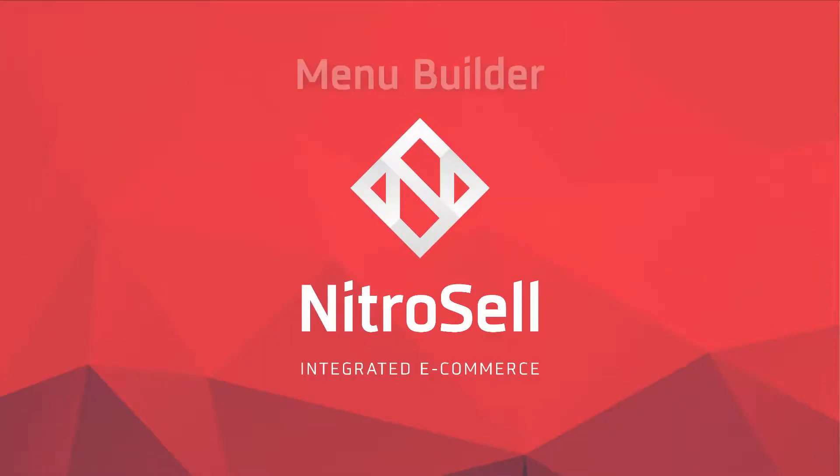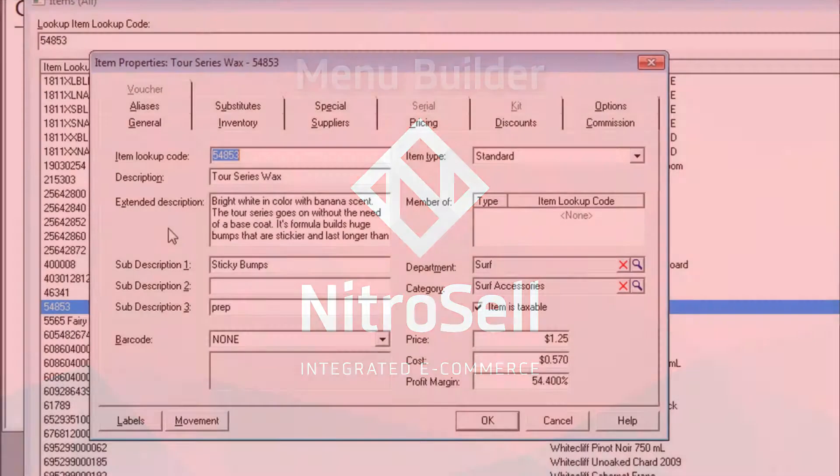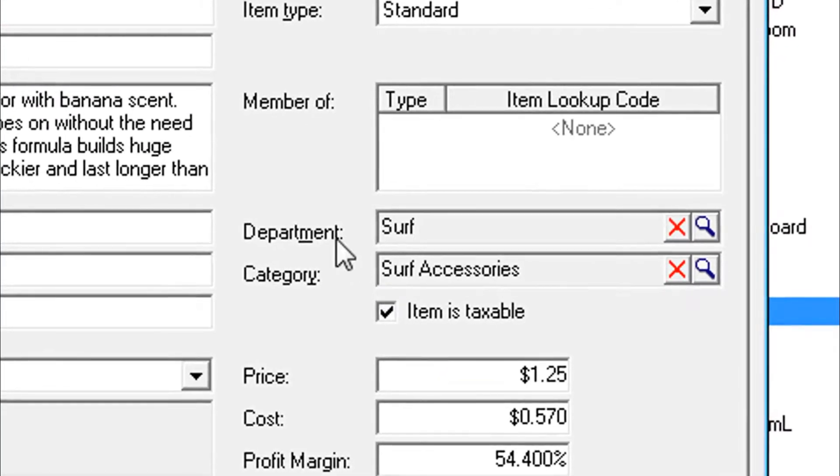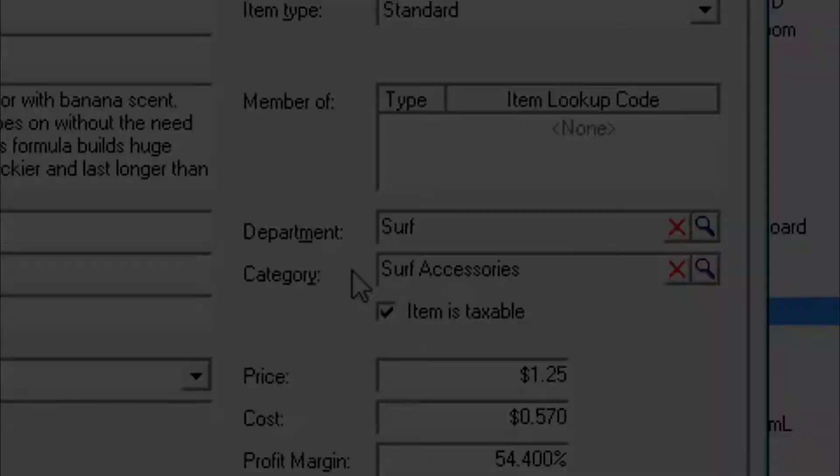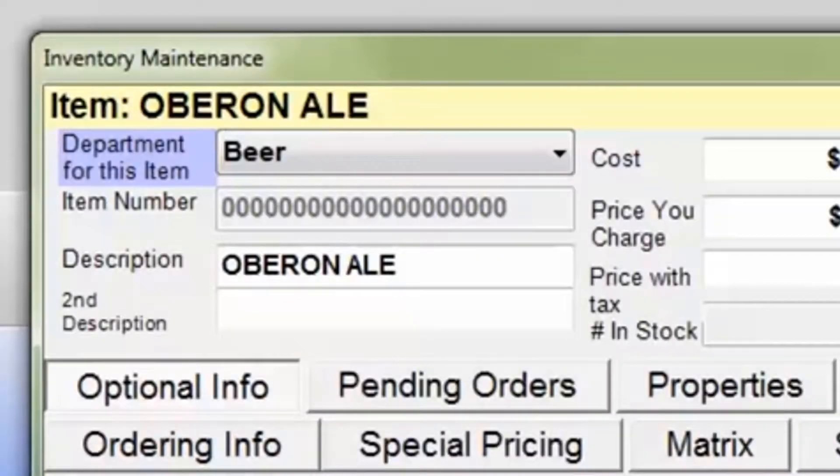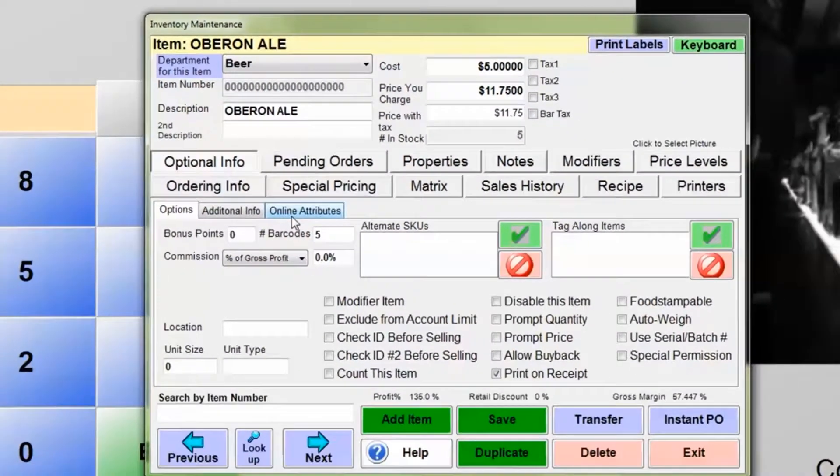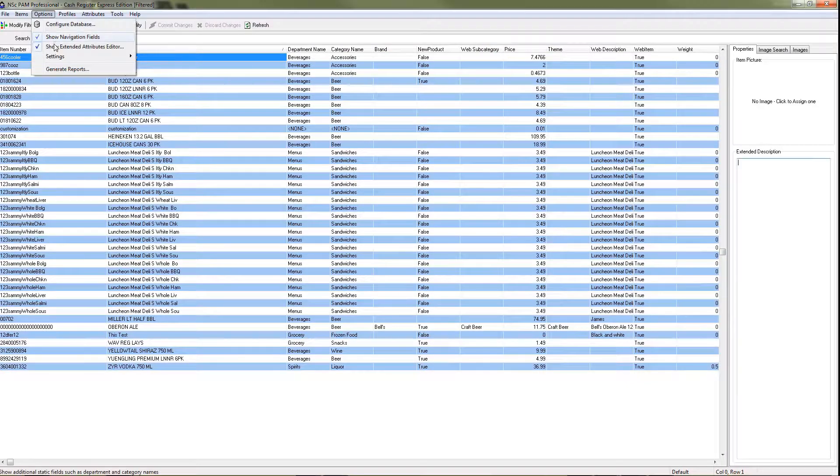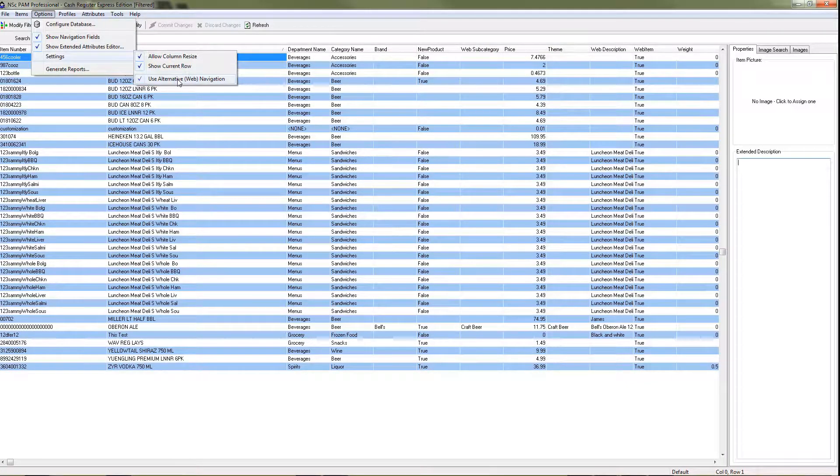NitroCell eCommerce presents the Menu Builder. By default, NitroCell Web Store menus utilize the navigation structure defined in the point-of-sale system, or PAMS Alternative Web Navigation.